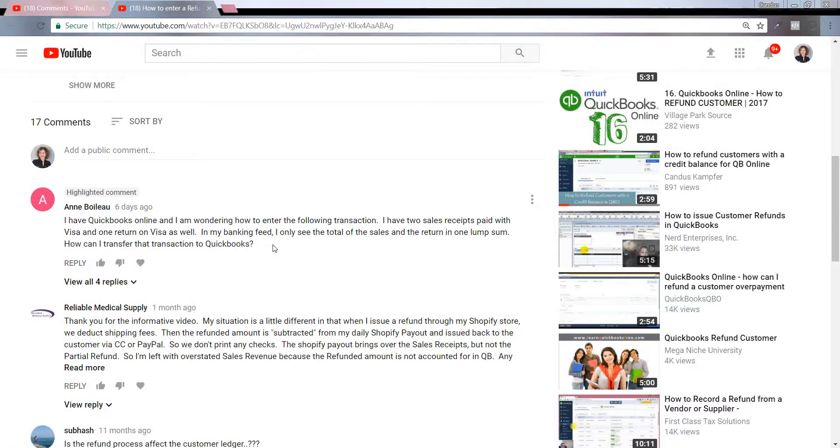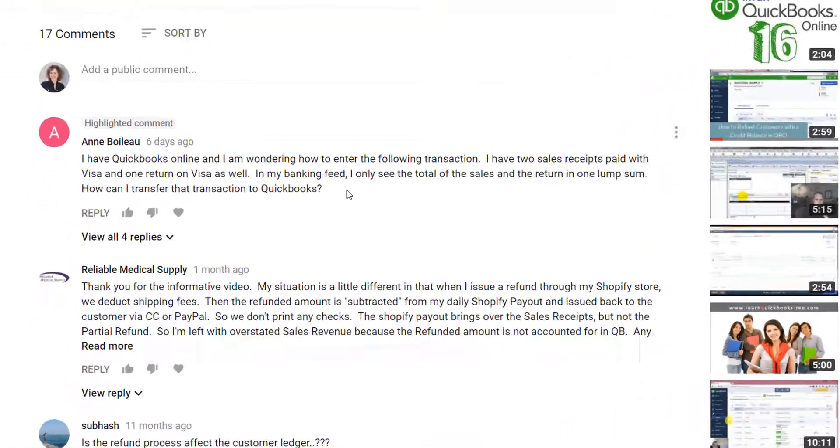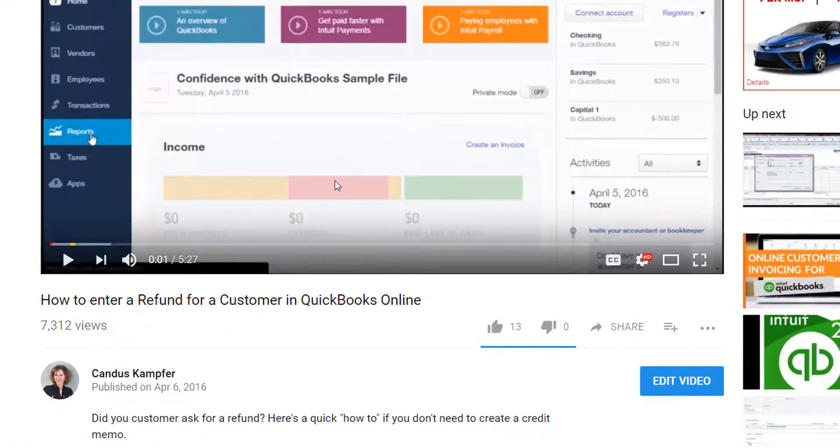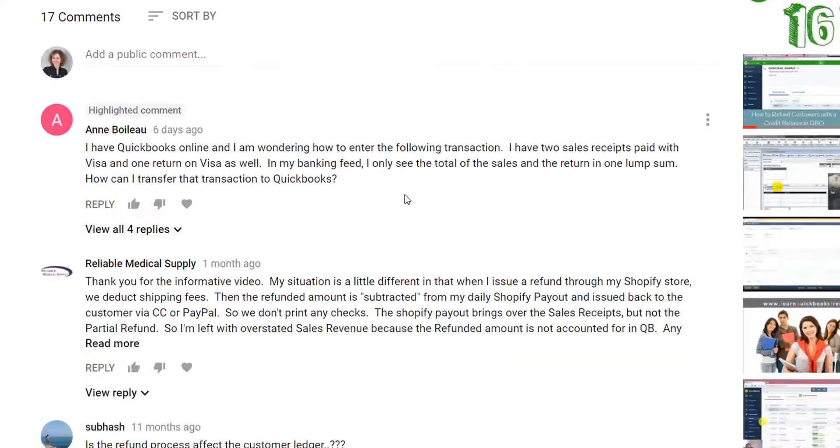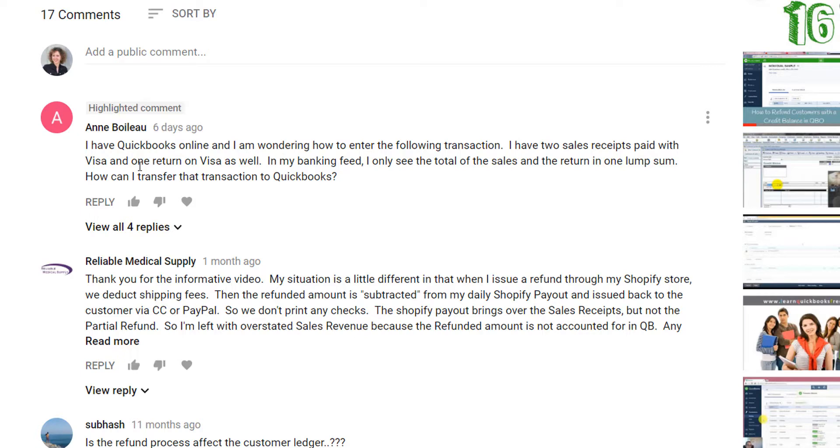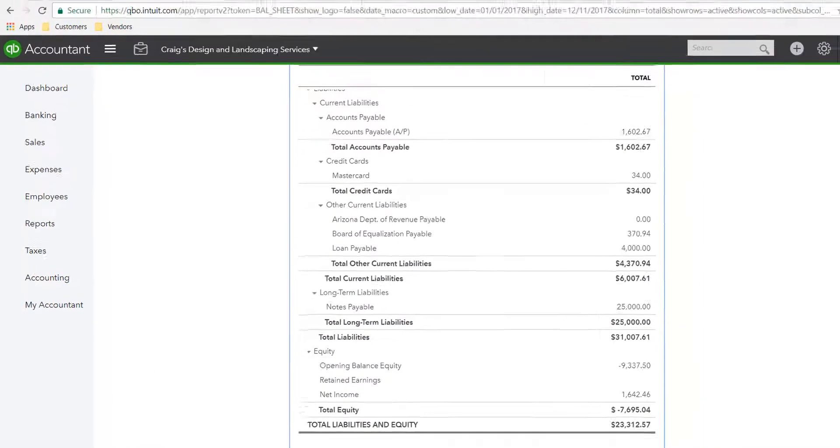Hey guys, it's Candice and I was recently asked a question on my video about how to refund your customers. This person basically said they have two sales receipts paid with a Visa and one return on the Visa in their bank feed. They only see the total of the sales on the return. How do you take care of that inside QuickBooks?